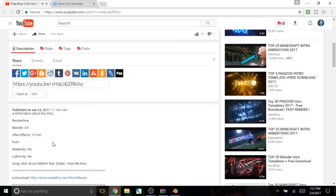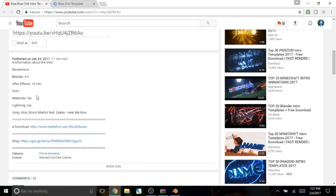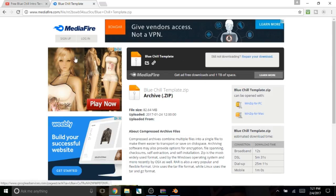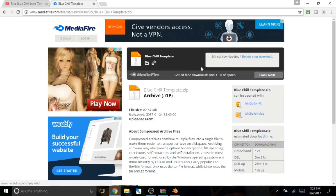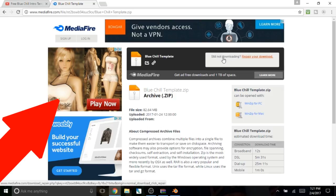And all you have to do is go in the description, and if there's a download link, click on that. It will bring you to this page. And all you have to do is click download right here, which I already did.